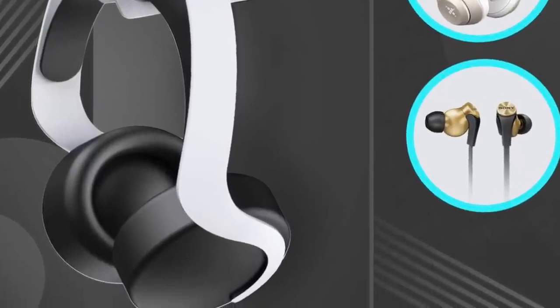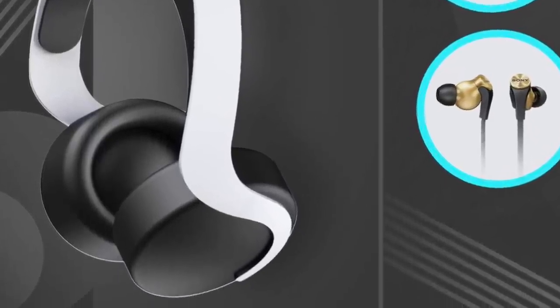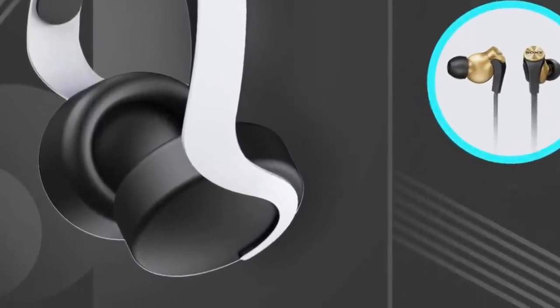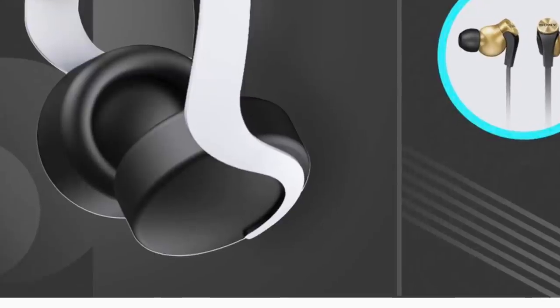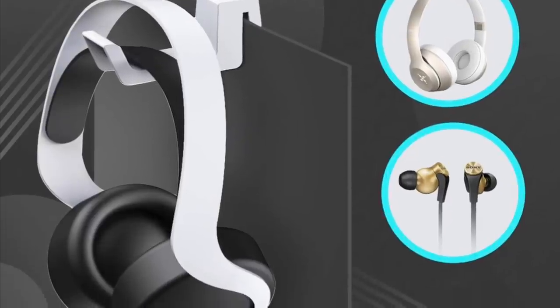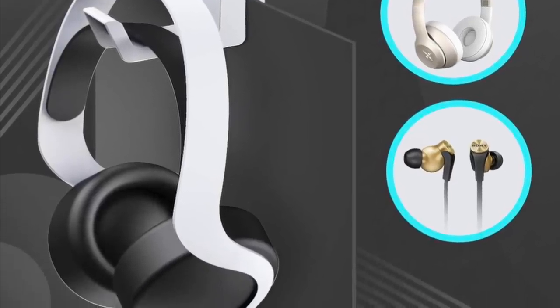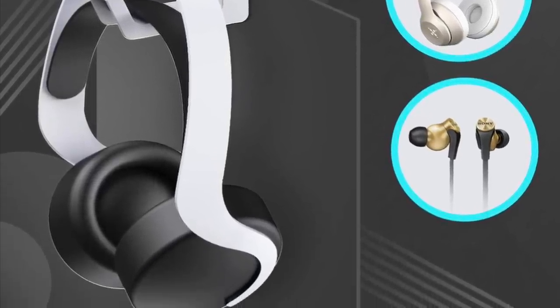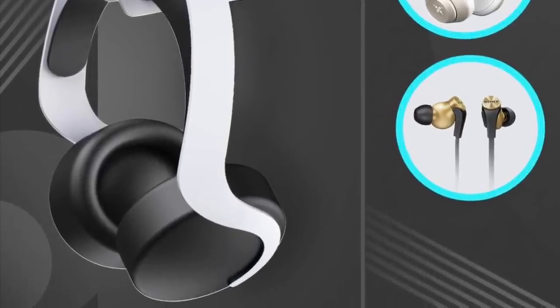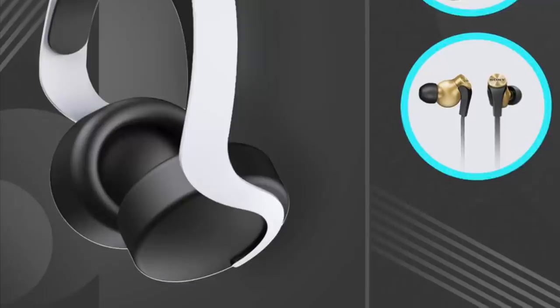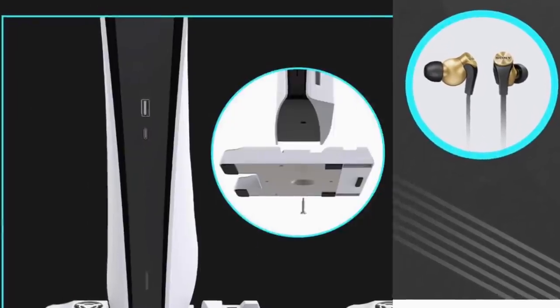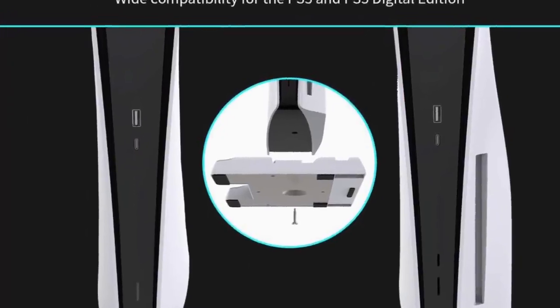Nexego PS5 Accessories Stand with Headset Holder, Multifunctional Stand with Cooling Station and Game Storage, Dual Controllers Charger, Headphone Stand, for PlayStation 5, Disc and Digital Edition.